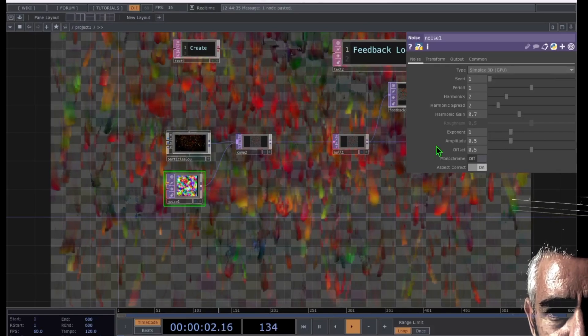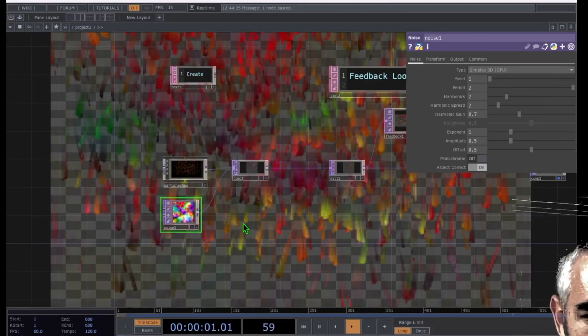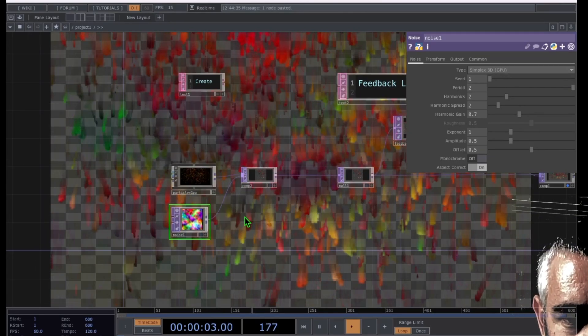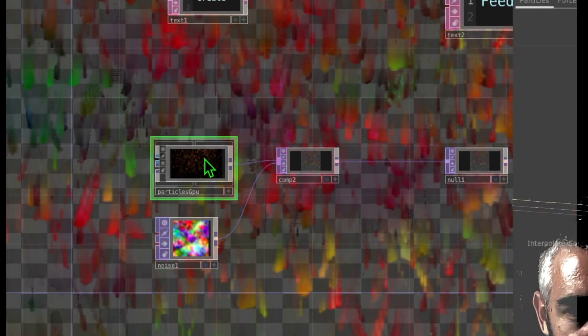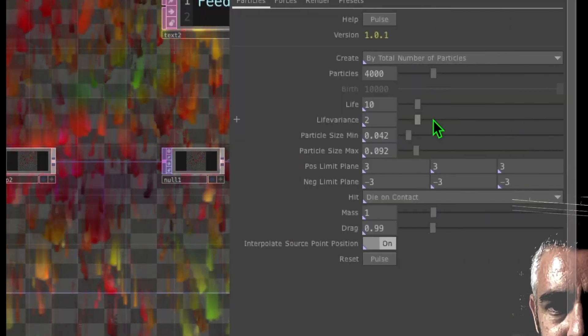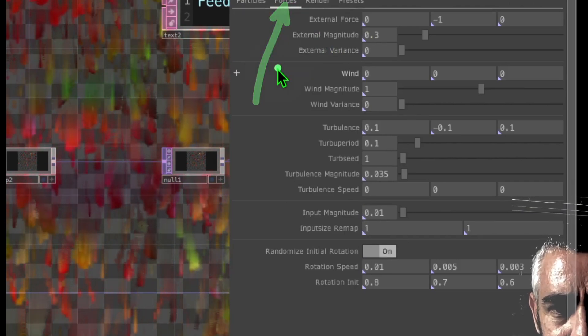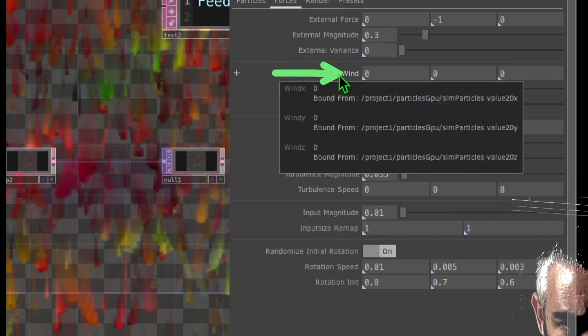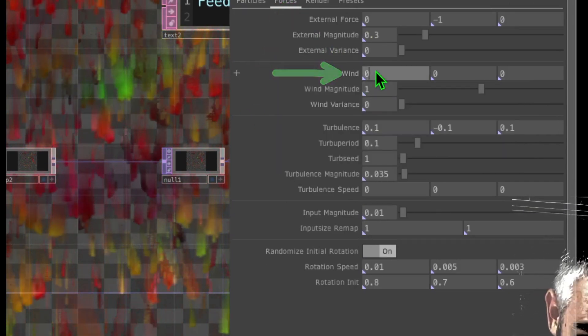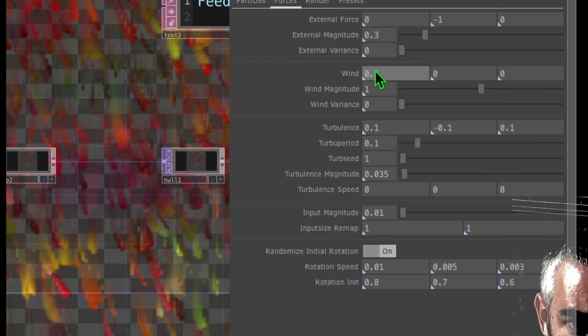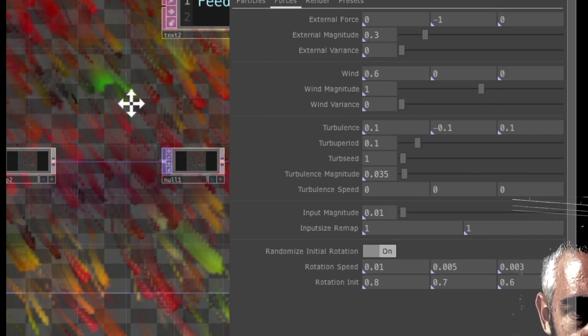You could change the parameters of the noise operator if you want and change the period. Now let's make one more quick modification to our particles GPU operator — we're going to put some wind on it. Select particles GPU, look at the parameters, and click on forces. You'll see the wind parameter. Dial this up or down a little bit and you can see that the wind affects our particles. Now our particles are being blown by wind to the right, which is the x-axis I just modified from 0 to 0.6.